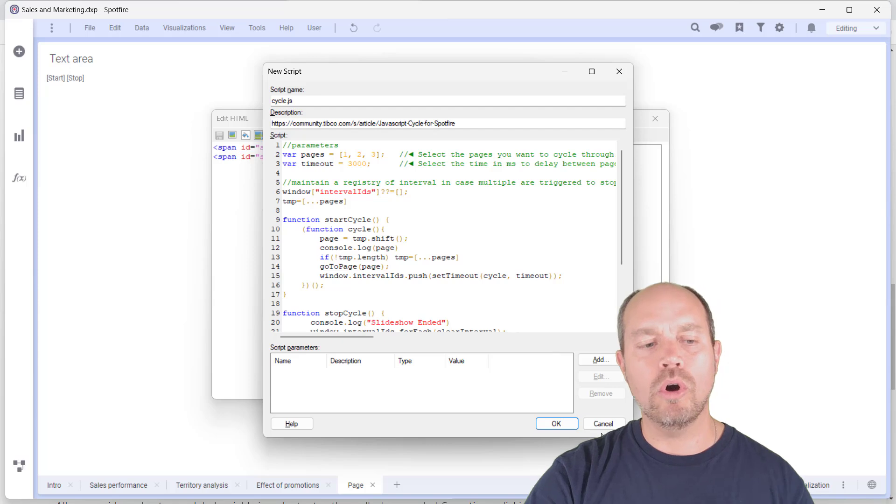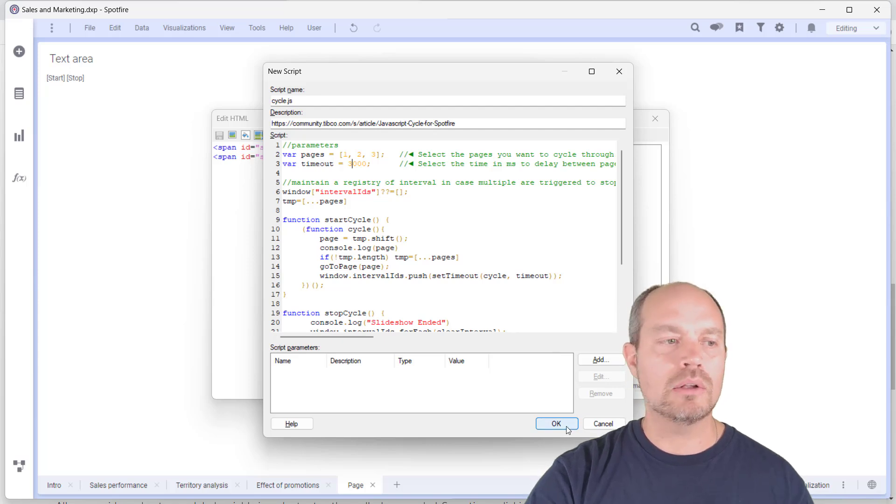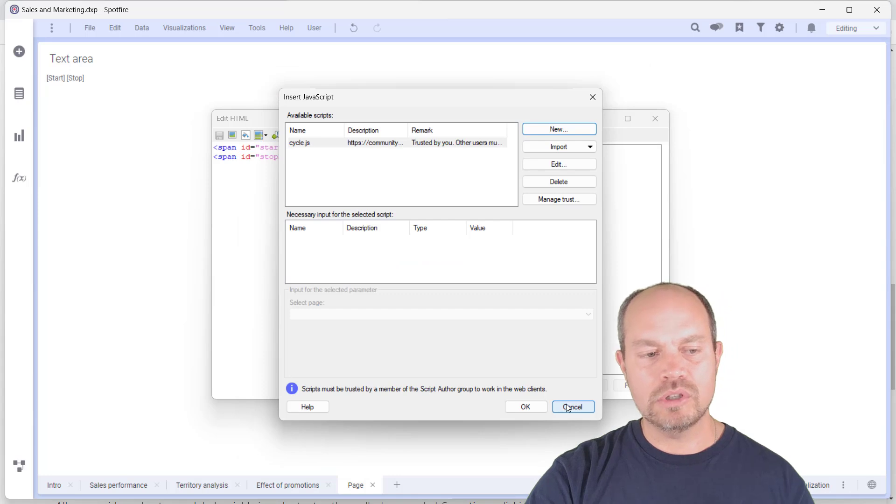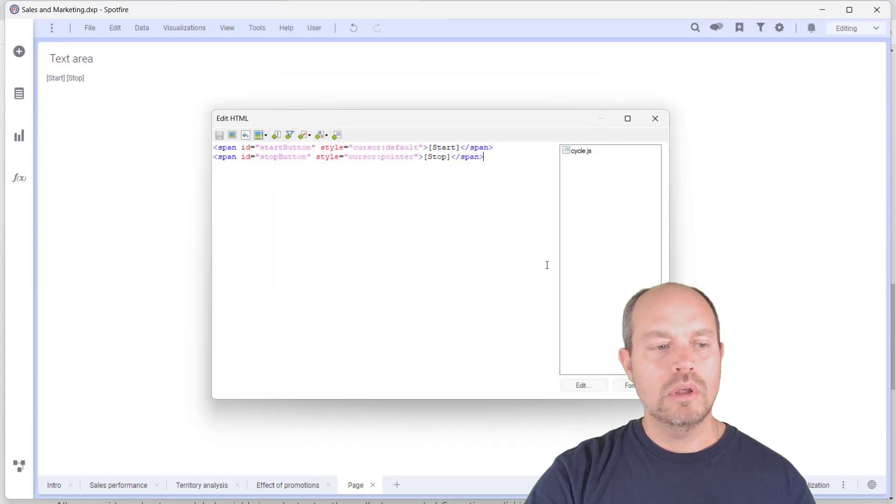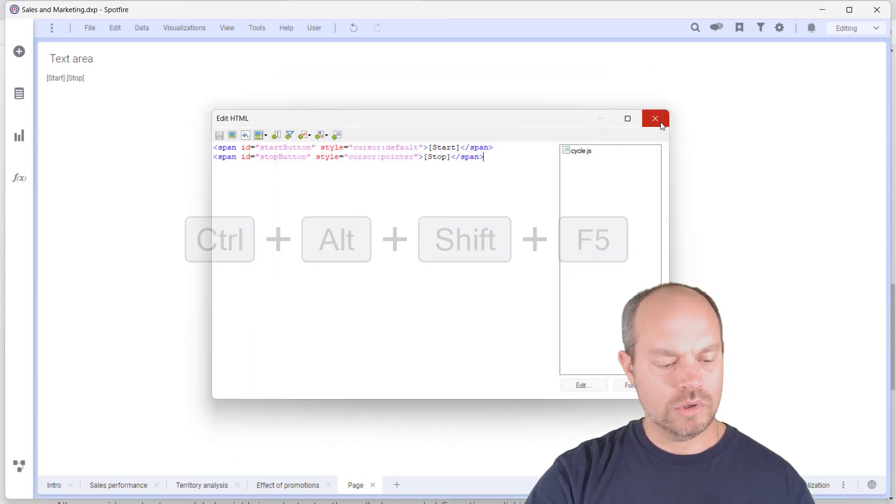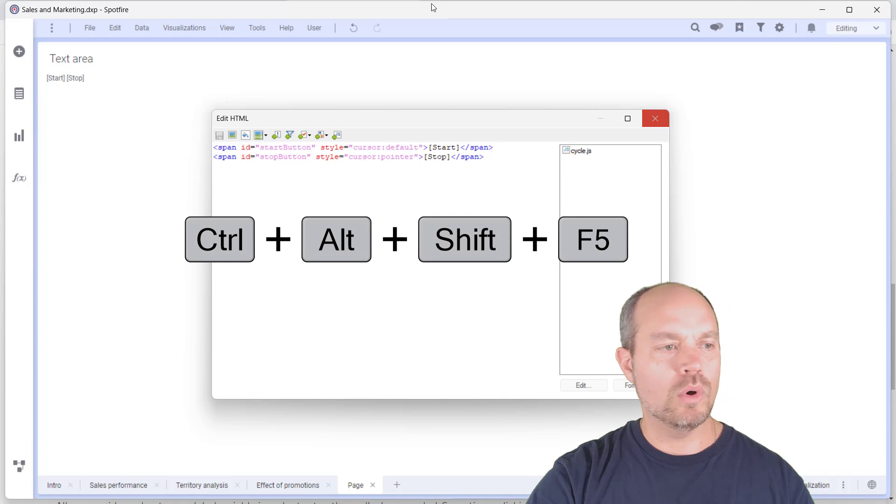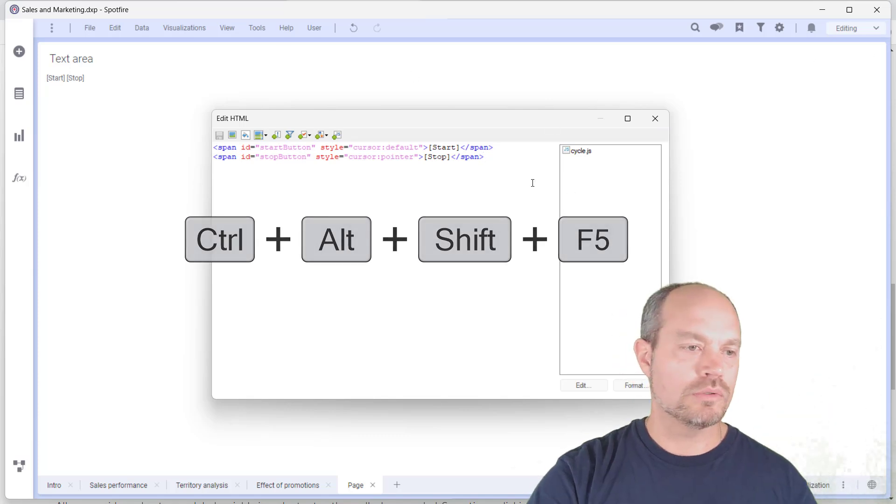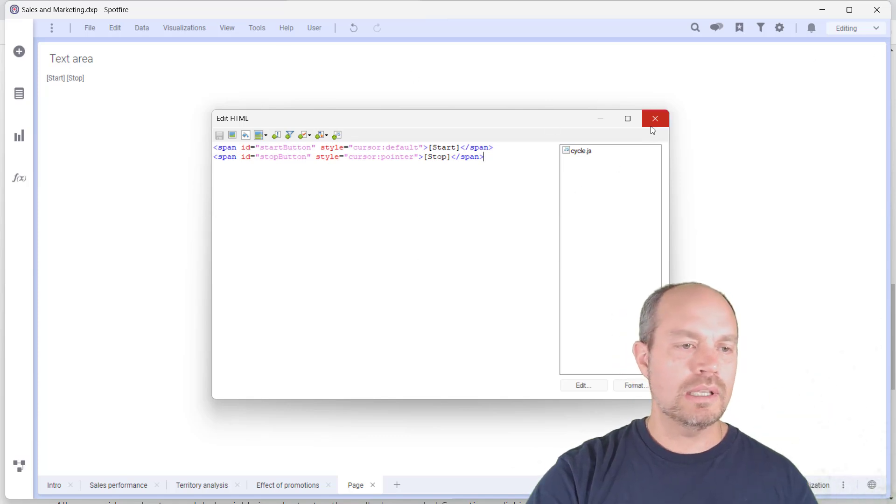But there's other ways to get out of that cycle and that's by refreshing the browser. And by refreshing the browser, you just Ctrl Alt Shift F5 or go to the tools menu and just refresh the browser. So let's see how it works.